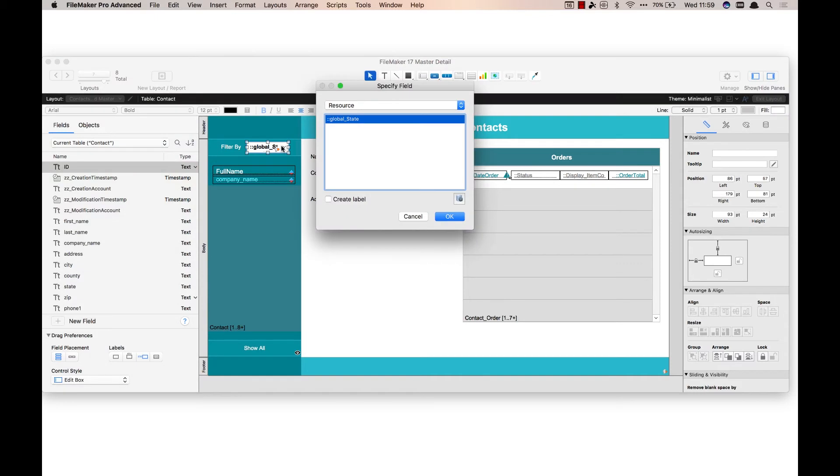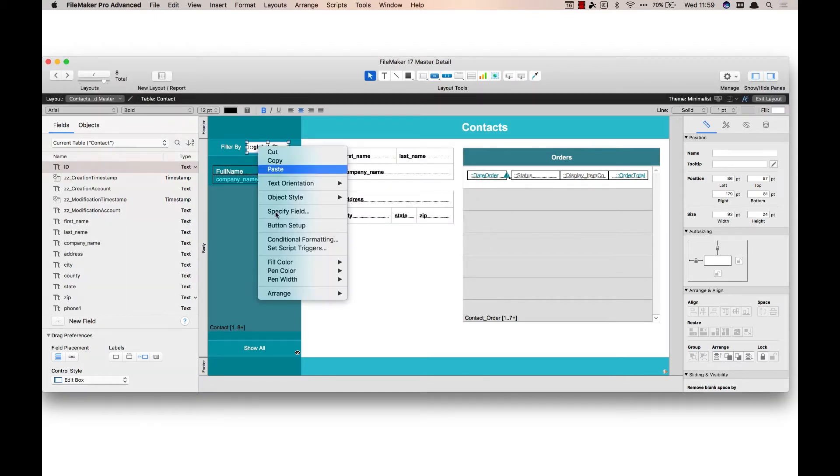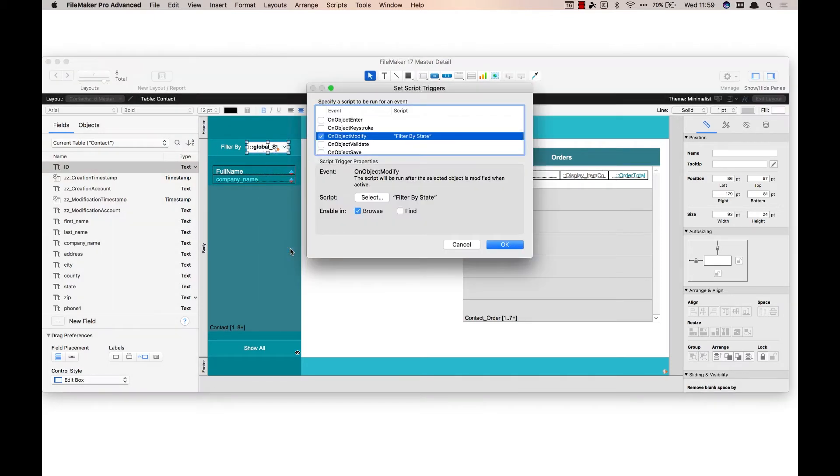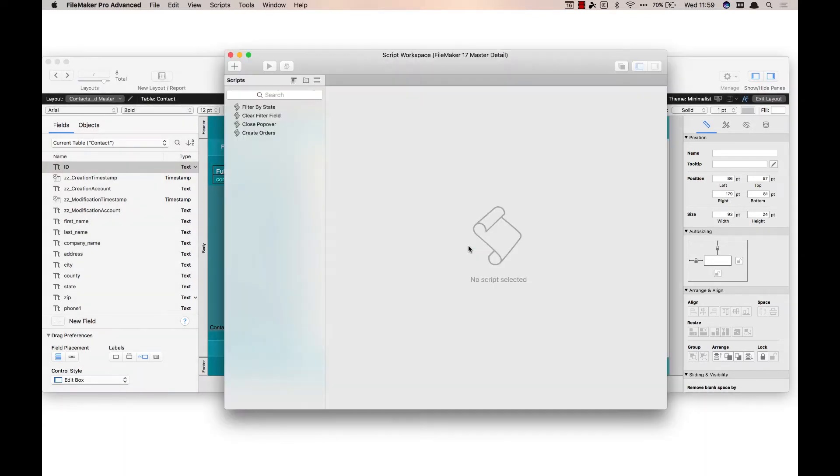So there's my global field, it's called global state. It's got a script trigger on it for the on object modify, and it's called filter by state. So let's go take a look at that real quick.